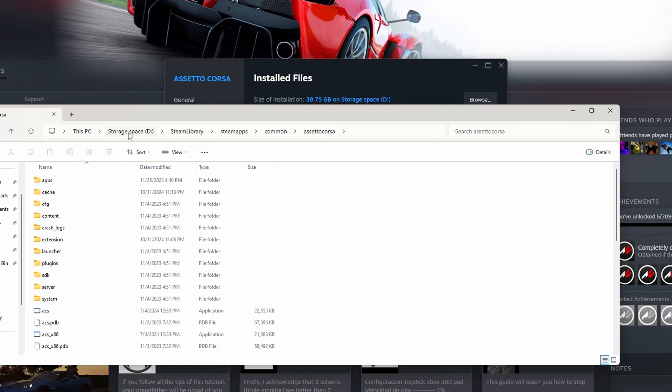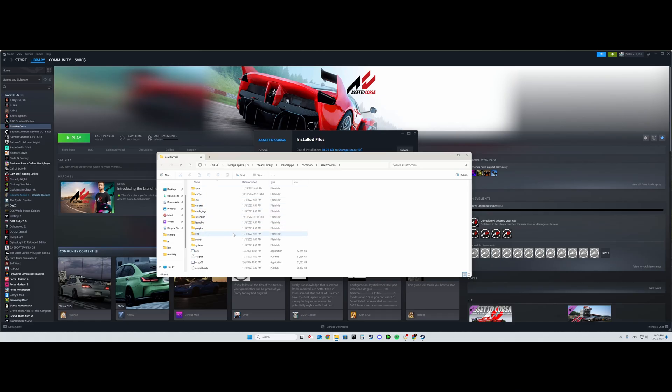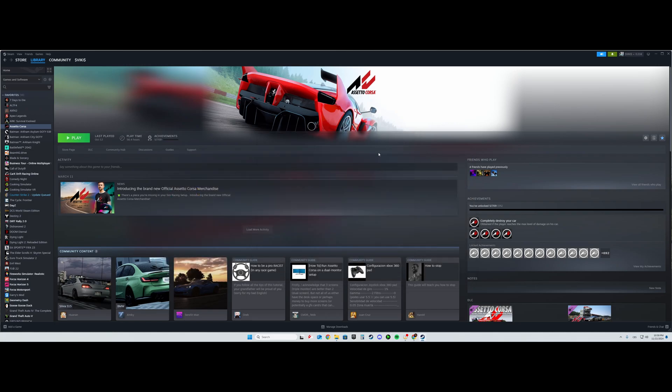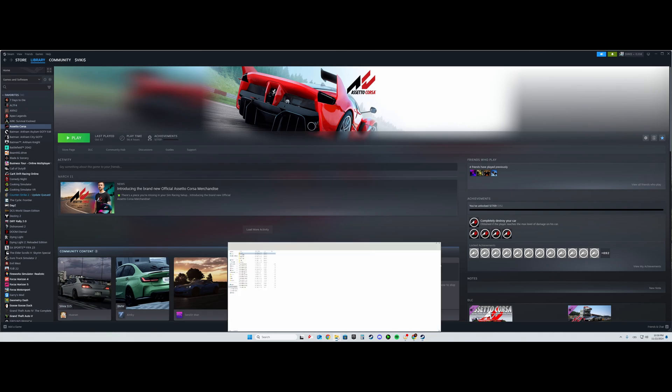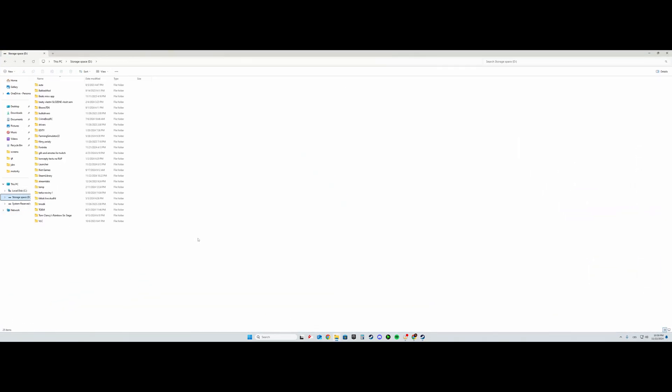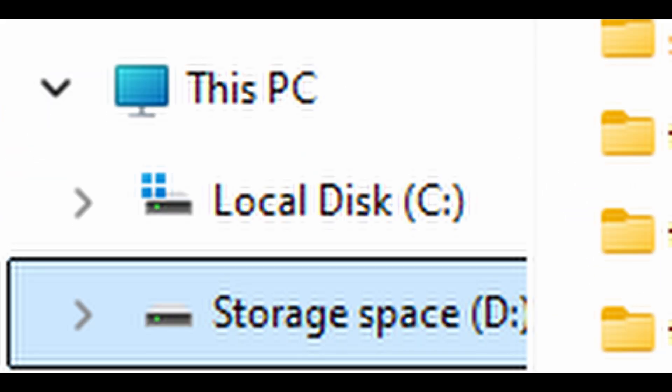You see: This PC, Storage D, Steam Library, Steamapps, Common, Assetto Corsa. This is where Assetto Corsa is located. You'll have to put wherever that's set. For my instance, I will click Storage Space D, then Steam Library, Steamapps, Common, and here I have Assetto Corsa.